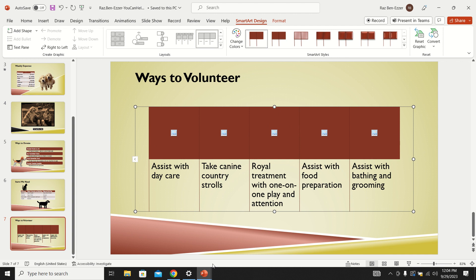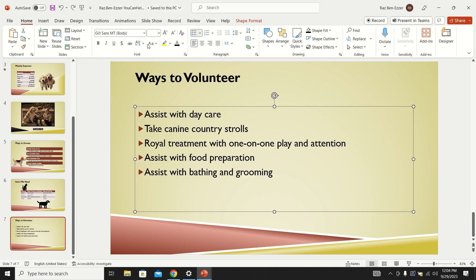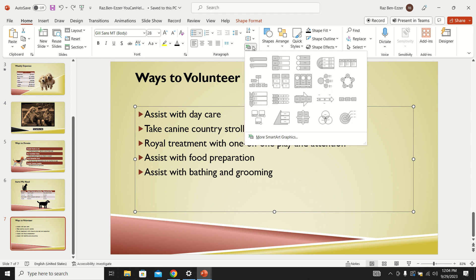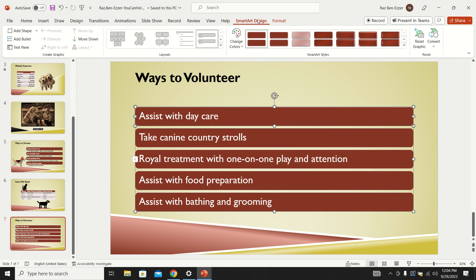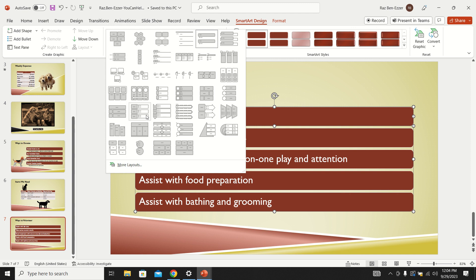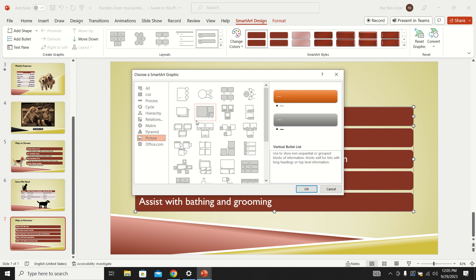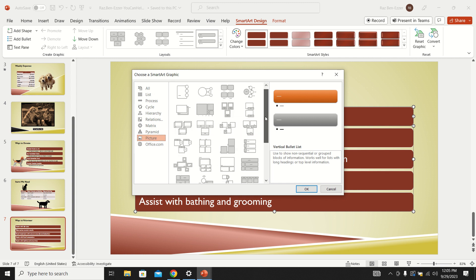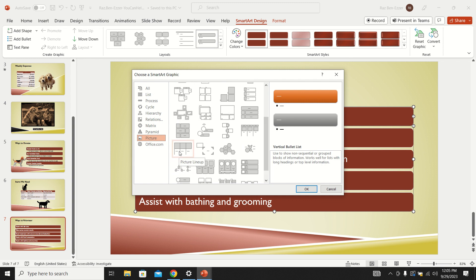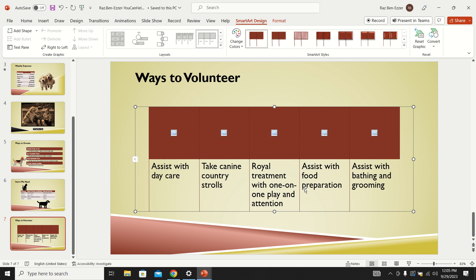Let me redo that to make it clear: select the box with the list, go under Home to Convert to SmartArt, choose whichever one. On Mac, go to SmartArt Design, open the gallery of layouts, scroll down to the Picture category, and find the one that looks like little flags — Picture Lineup. They didn't make it easy to find. Click OK and they're all converted to that shape. Save.